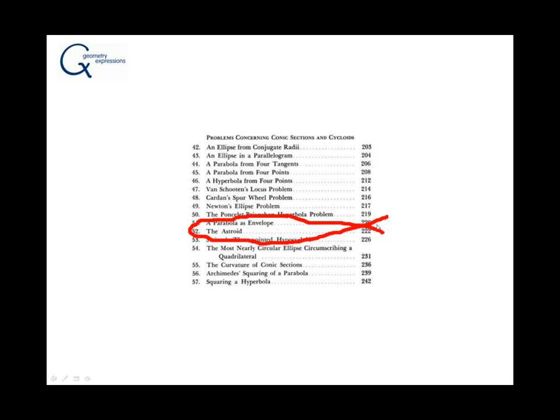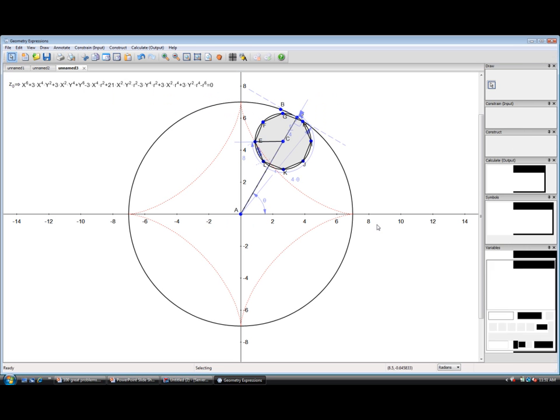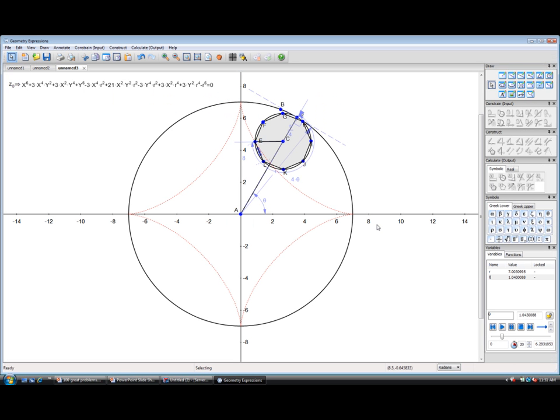What I'd like to now look at is the asteroid. The question here is to find the envelope of the fixed line, two marked points of which slide along two mutually perpendicular axes. Well, two mutually perpendicular axes can be the x and y axes.